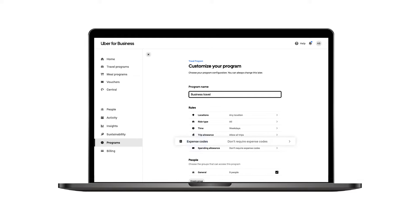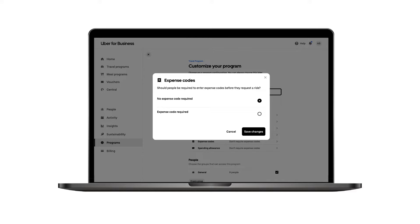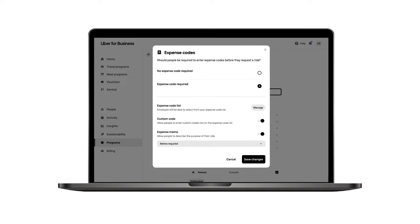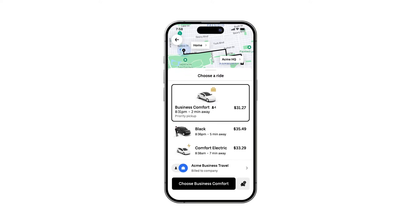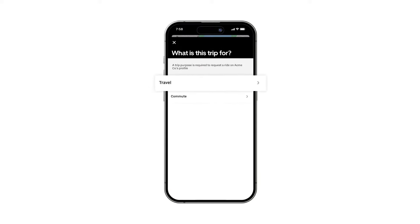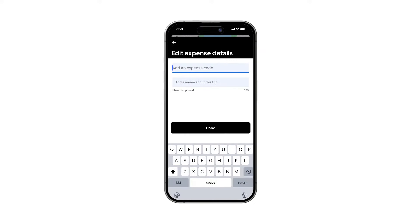Some customers implement expense codes to help ensure business travel expenses are truly business-related. By uploading a list of expense codes, you enable your team to easily categorize their travel expenses, simplifying expense reporting. You can use a provided template for guidance on how to format the CSV. Adding expense codes can serve as a verification step, prompting employees to confirm that their rides are for business purposes before booking in the Uber app.